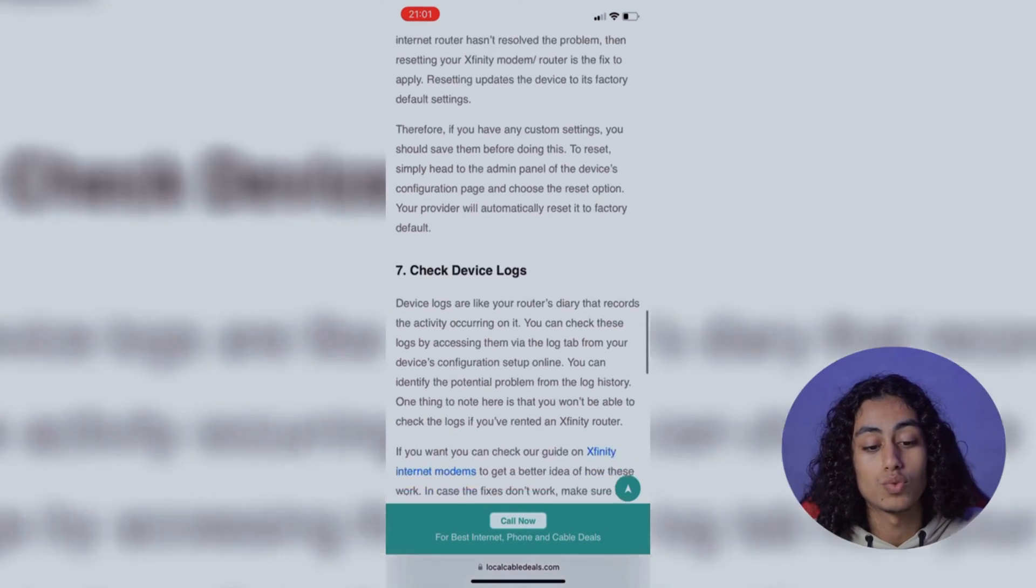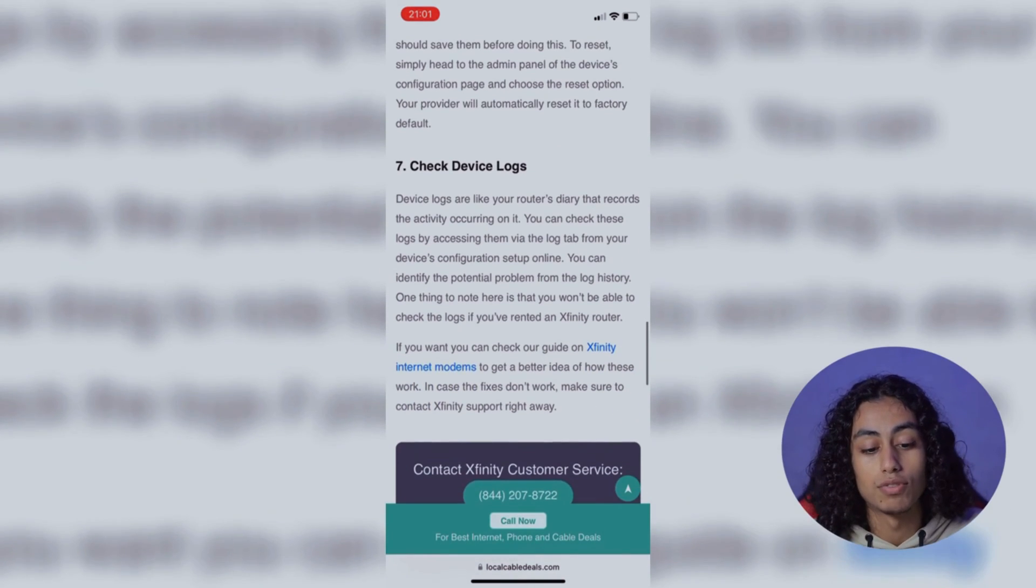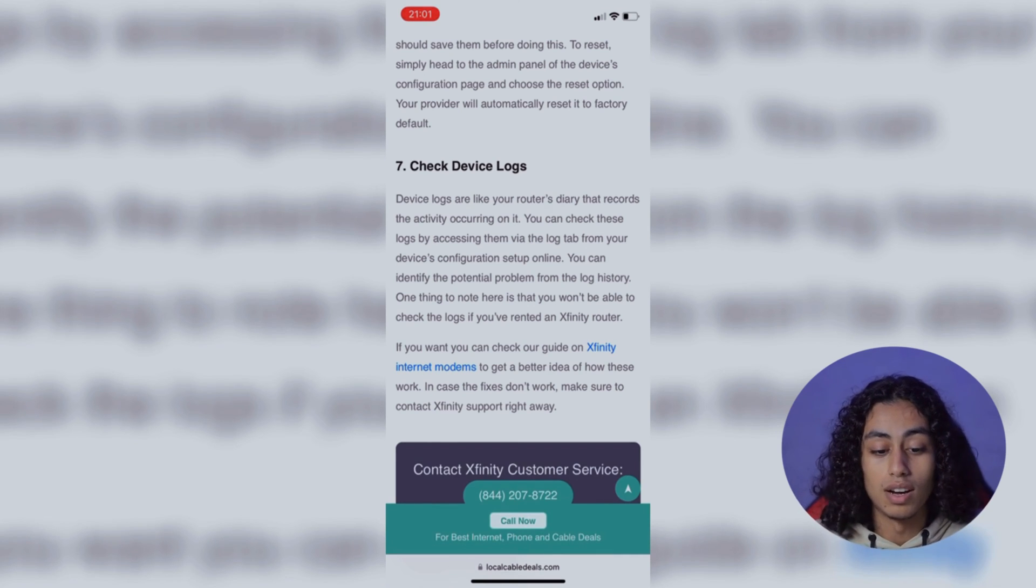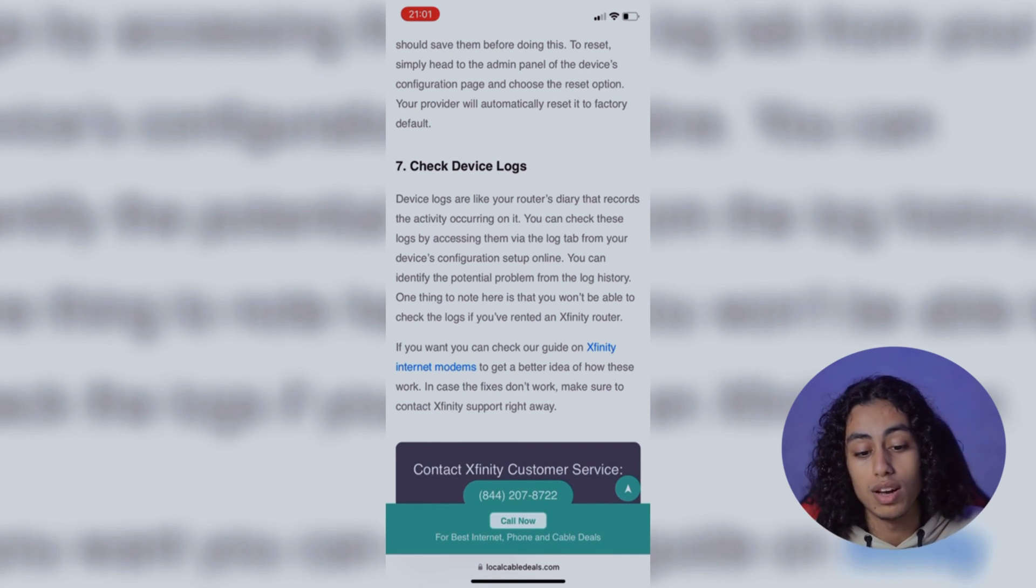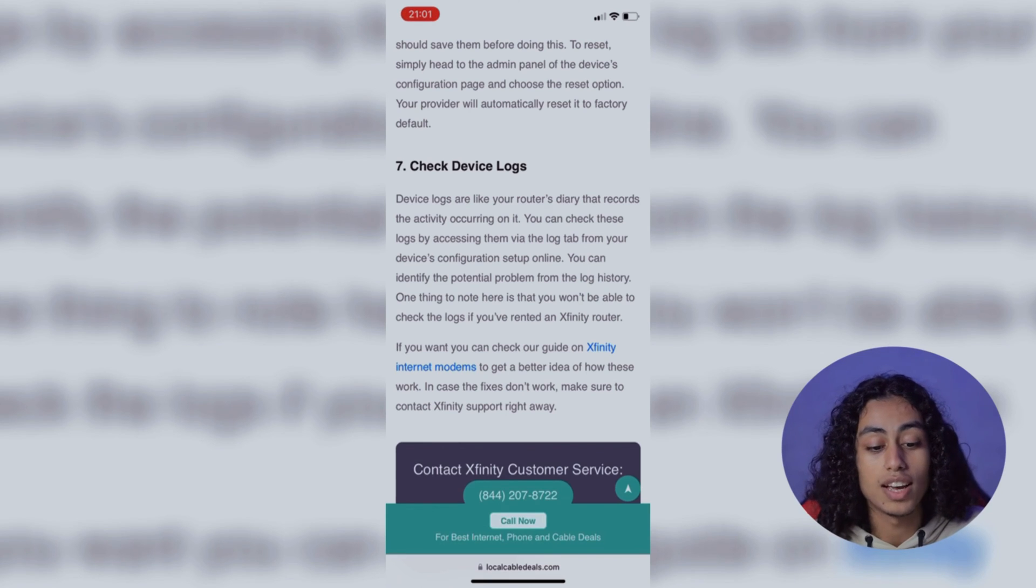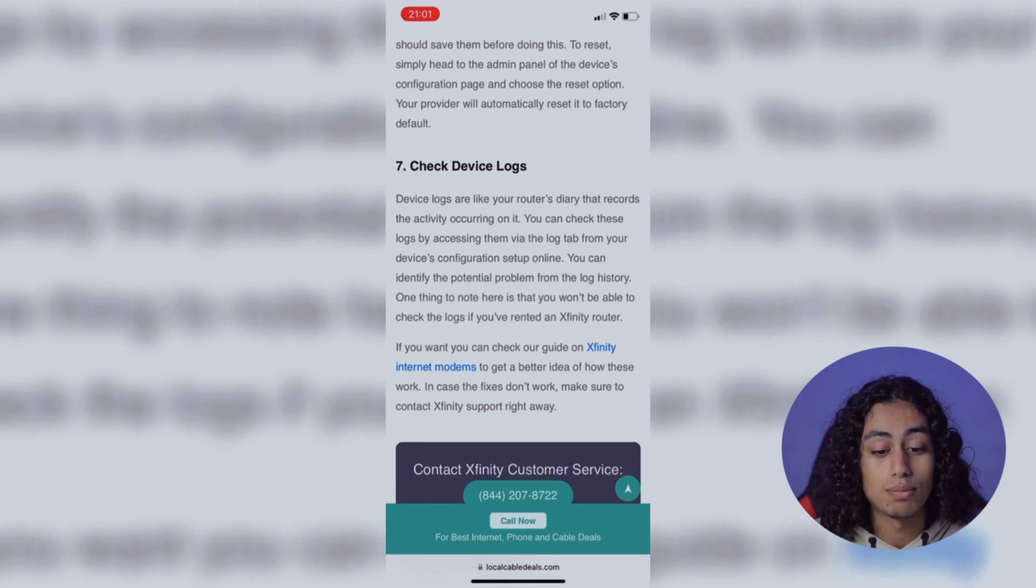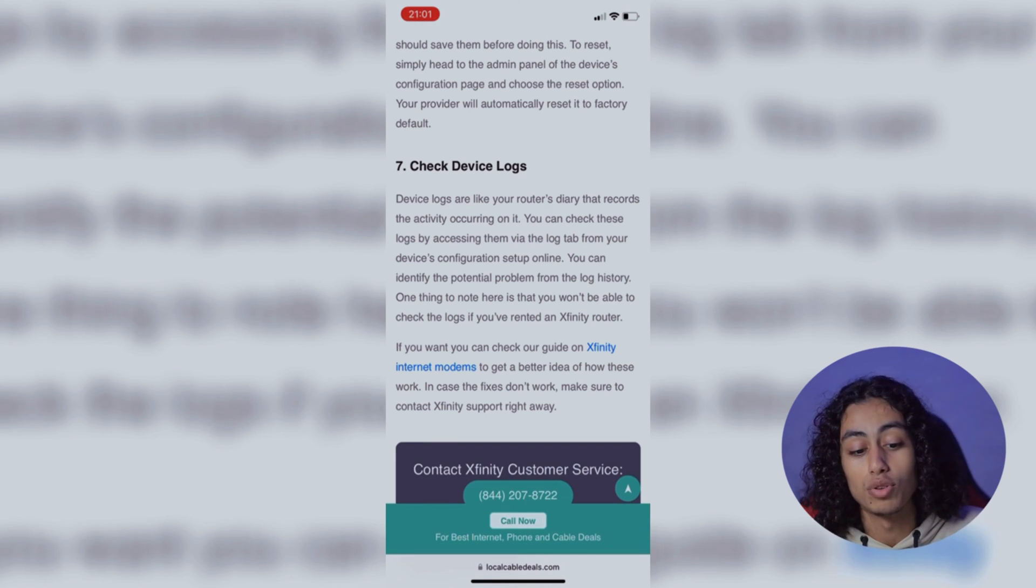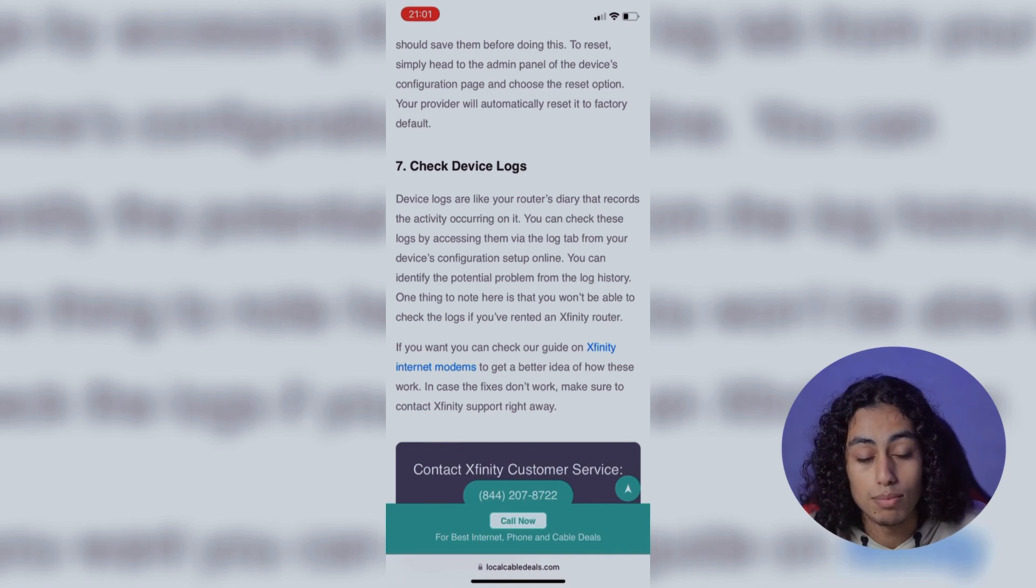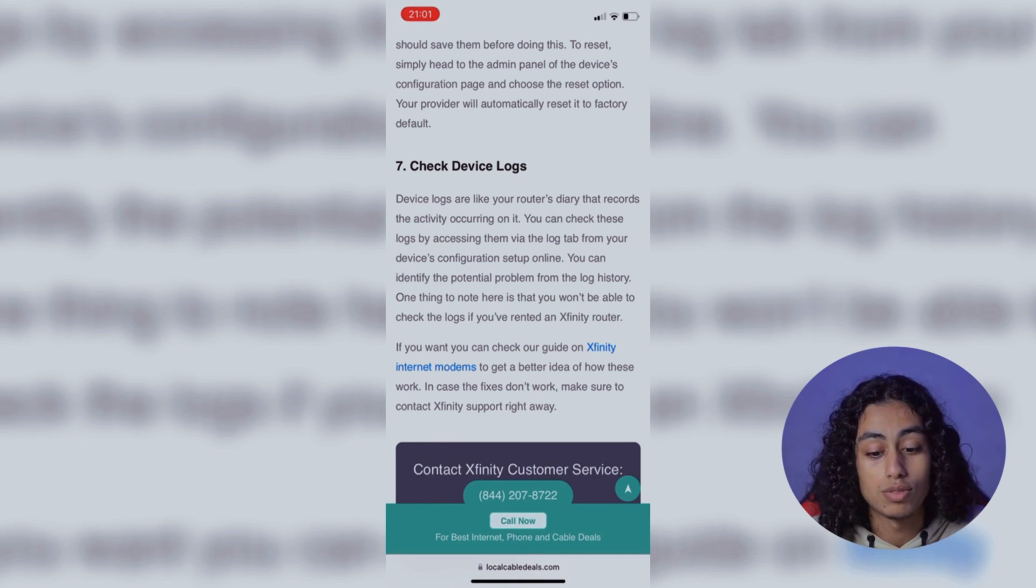And for the last step, check device logs. Device logs are like your router's diary that records the activity occurring on it. You can check these logs by accessing them via the log tab from your device's configuration setup online. You can identify the potential problem from the log history.